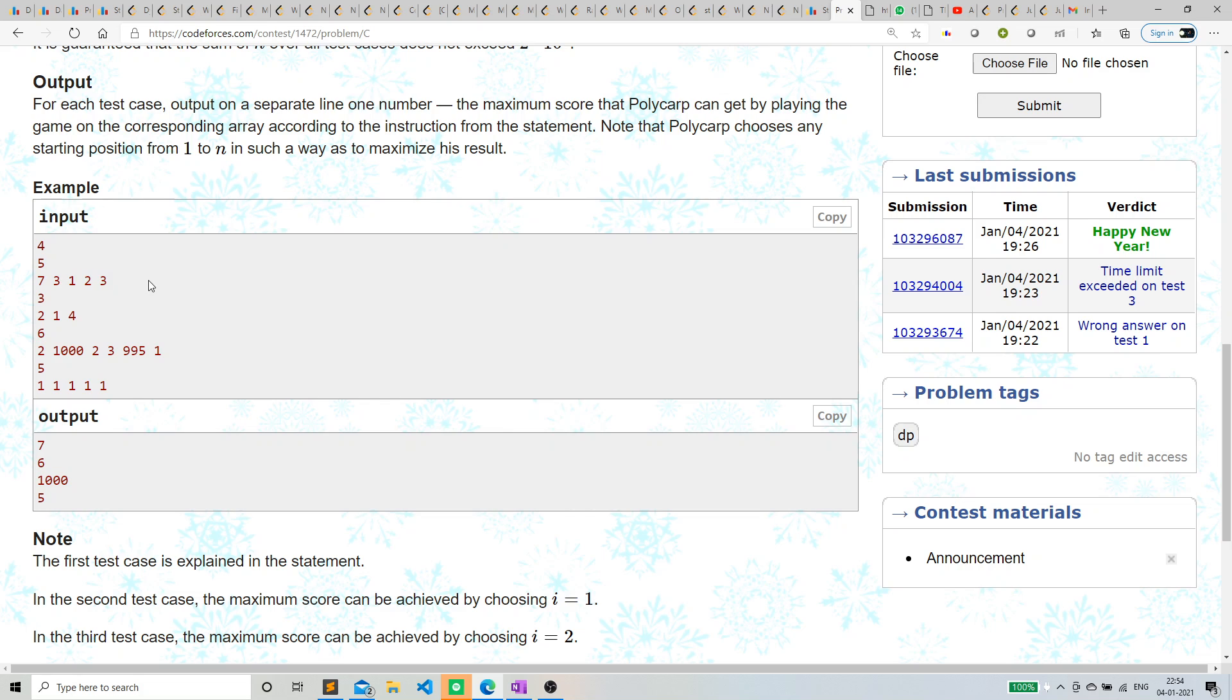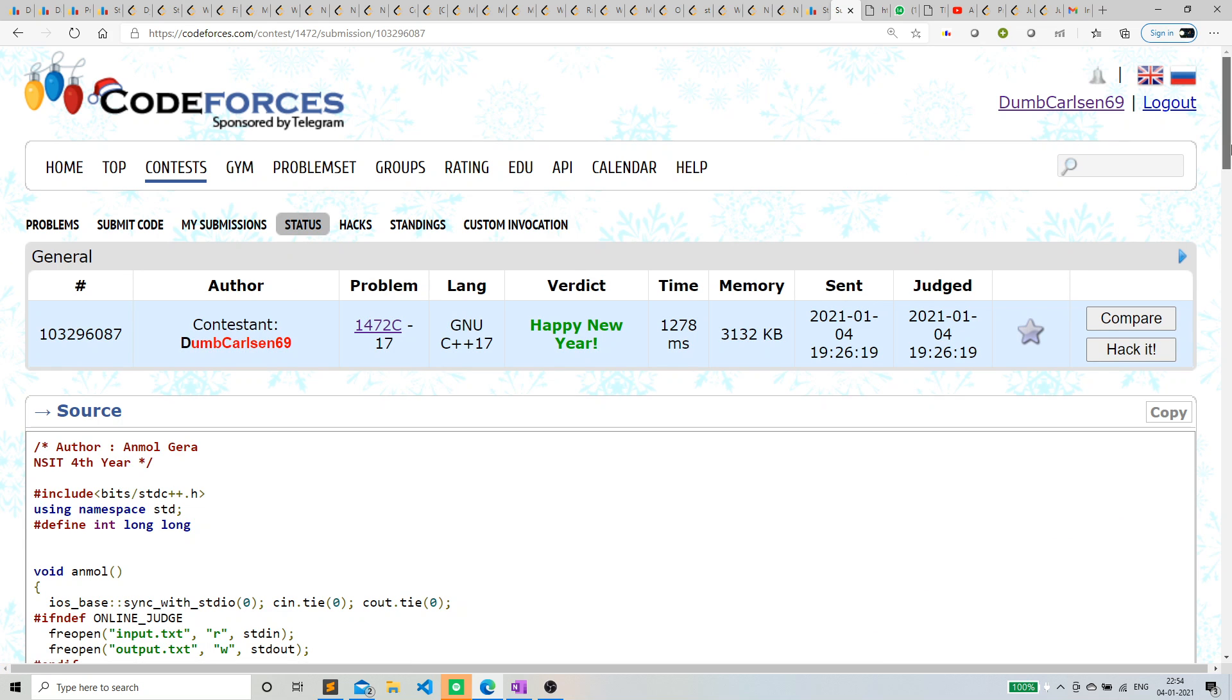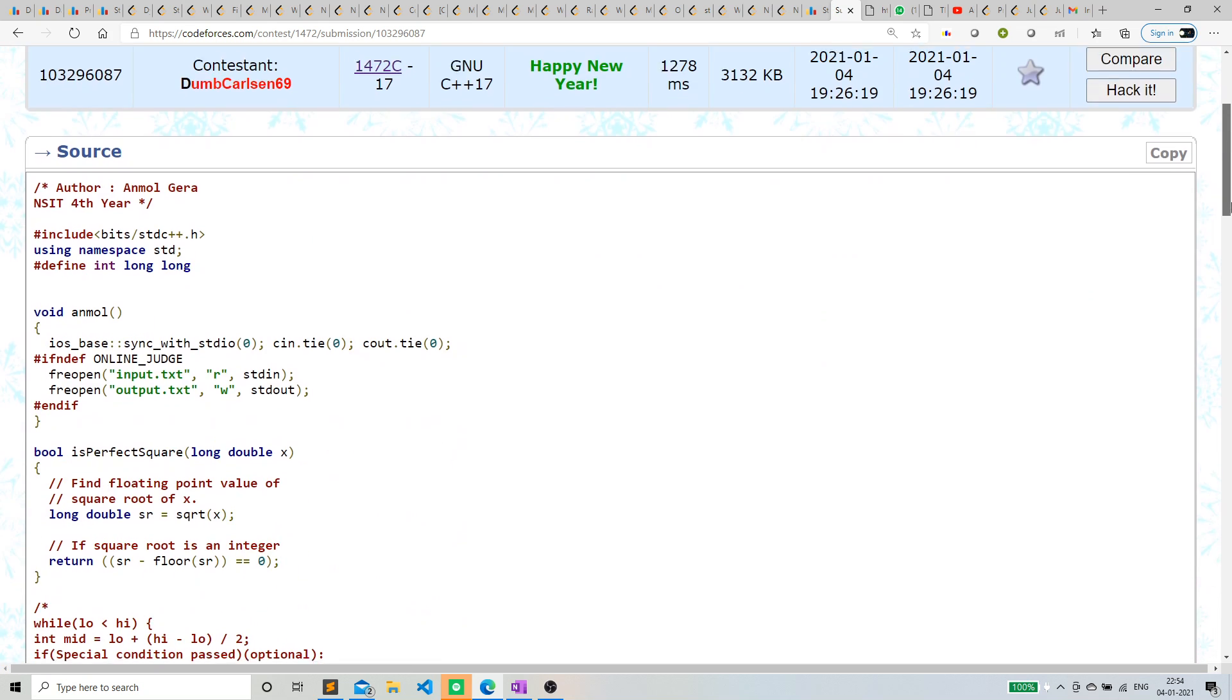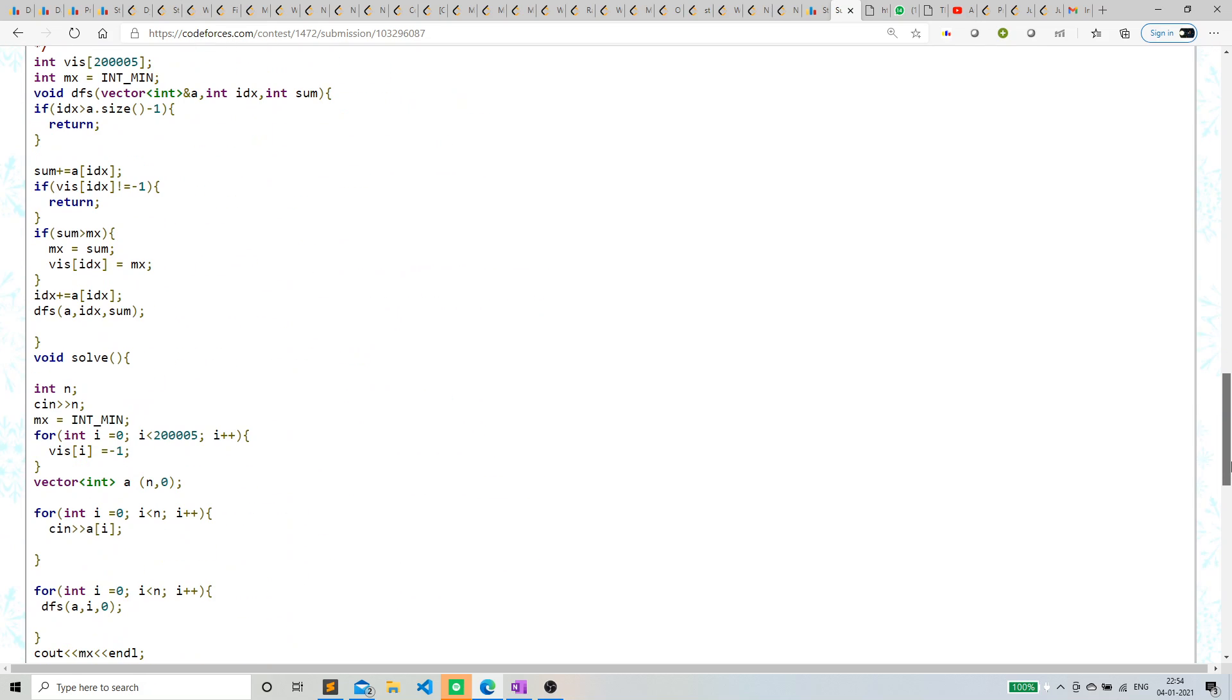It's basically a recursive code. Let's just discuss the code—I think there's nothing to discuss much, we just have to do the recursion.